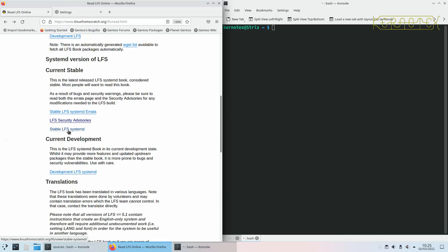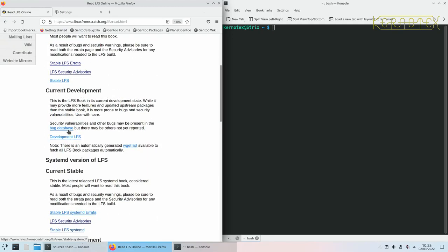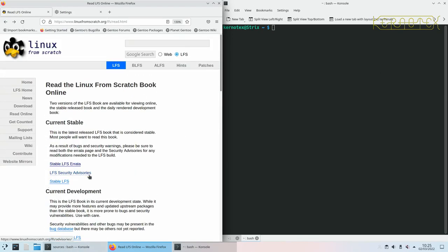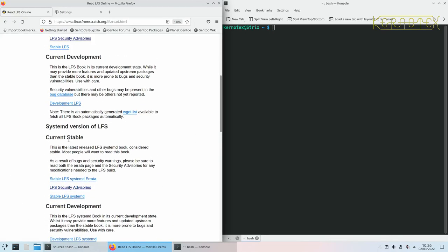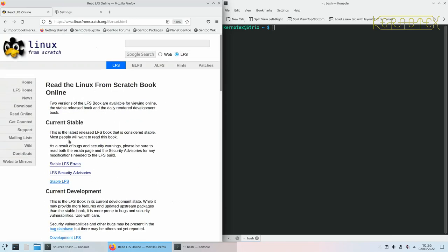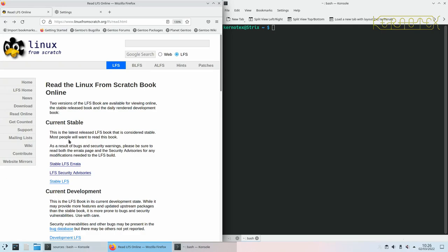There is a systemd version of LFS, which you can access through this link. I don't normally follow that because, two reasons really, I'm not really that enamored with systemd. Yes, I know it boots quicker, but it's a lot more work to get a systemd system running. Also, it still plays second fiddle, as far as I can see, to the Linux from Scratch team, in that it's not at the top of the page. To me, the prime way of installing Linux from Scratch is still the System V version.